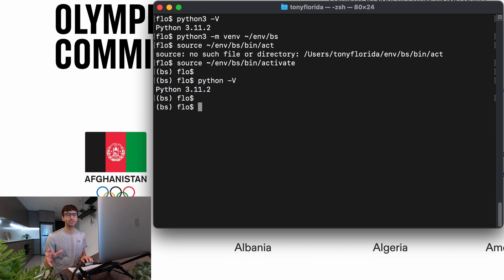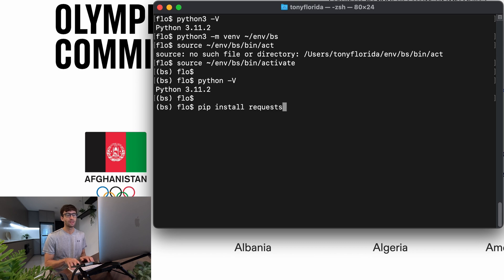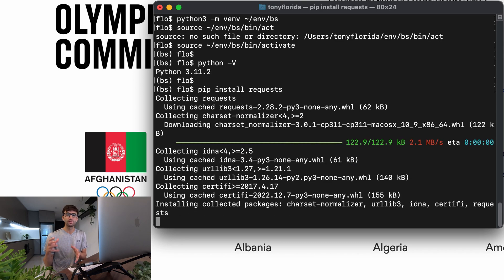The first package we're going to use is called requests. We're going to install that with the pip package manager with 'pip install requests'. This pairs well with Beautiful Soup, as you'll see as we go through this tutorial.